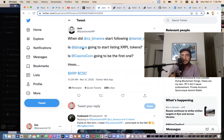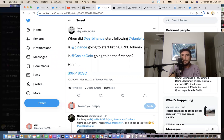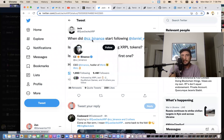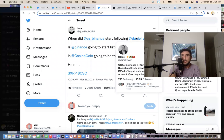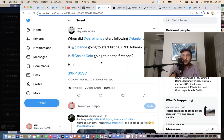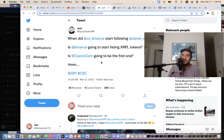Is Binance going to start listing XRPL tokens? Said Jack. When did CZ, this is the CEO of Binance, he started to follow the CTO of CasinoCoin. Is CasinoCoin going to be the first one? I believe probably all the XRP Ledger coins are probably listed on Binance at the same time, including Solo. I think they're going to list Solo first, then Corium will come probably after.